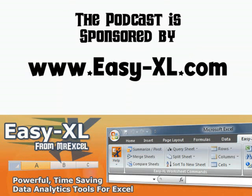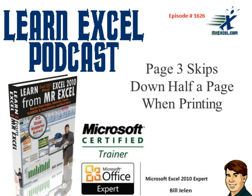The MrExcel Podcast is sponsored by Easy-XL. Learn Excel from MrExcel Podcast, Episode 1626: page 3 skips down half a page when printing.